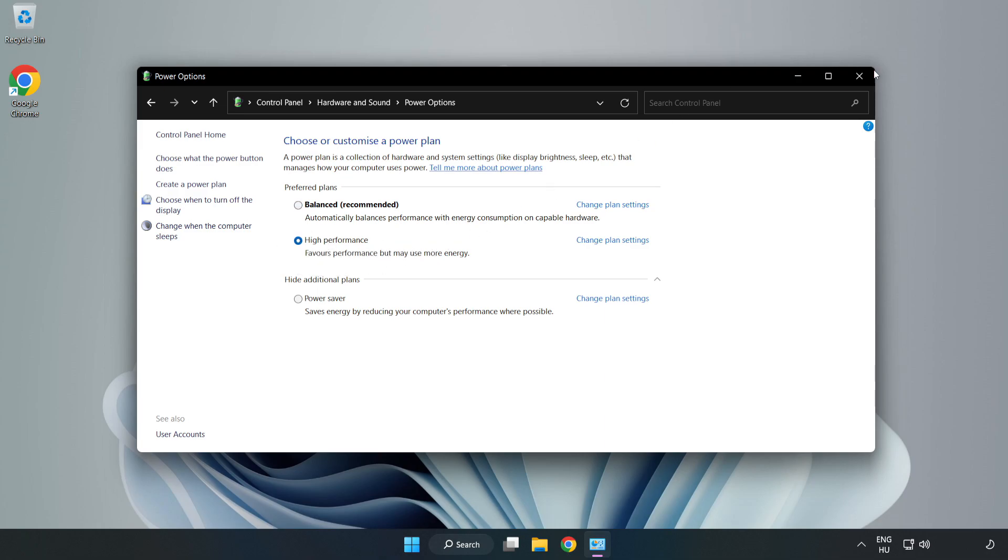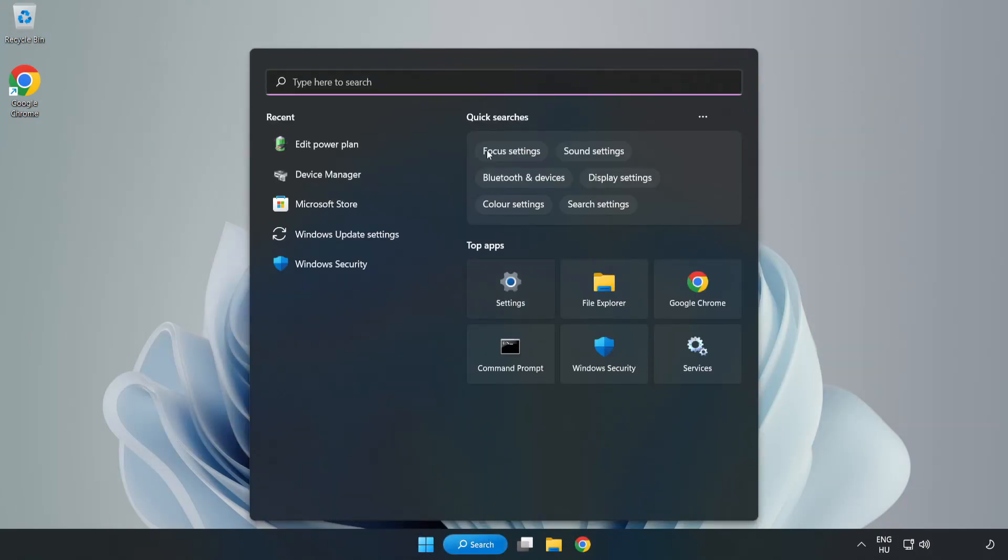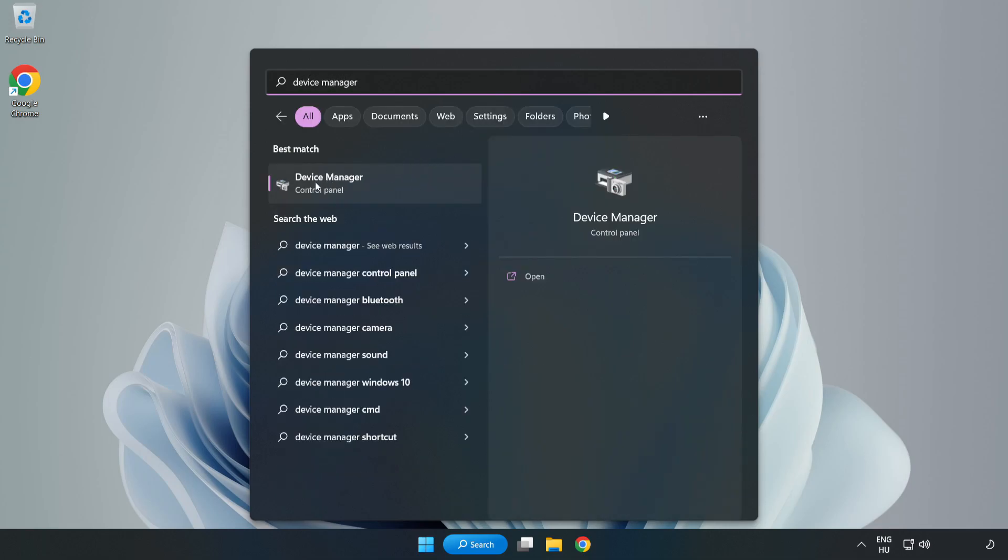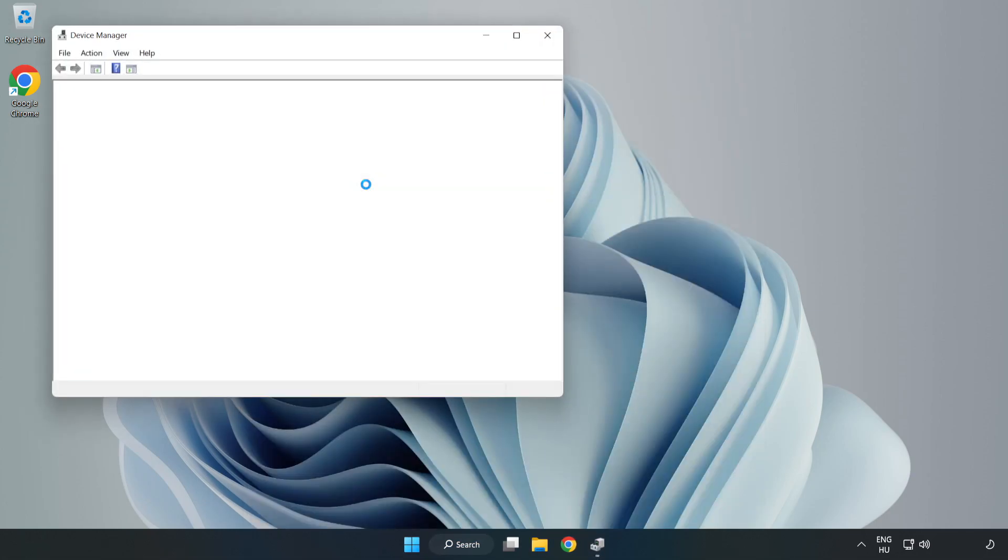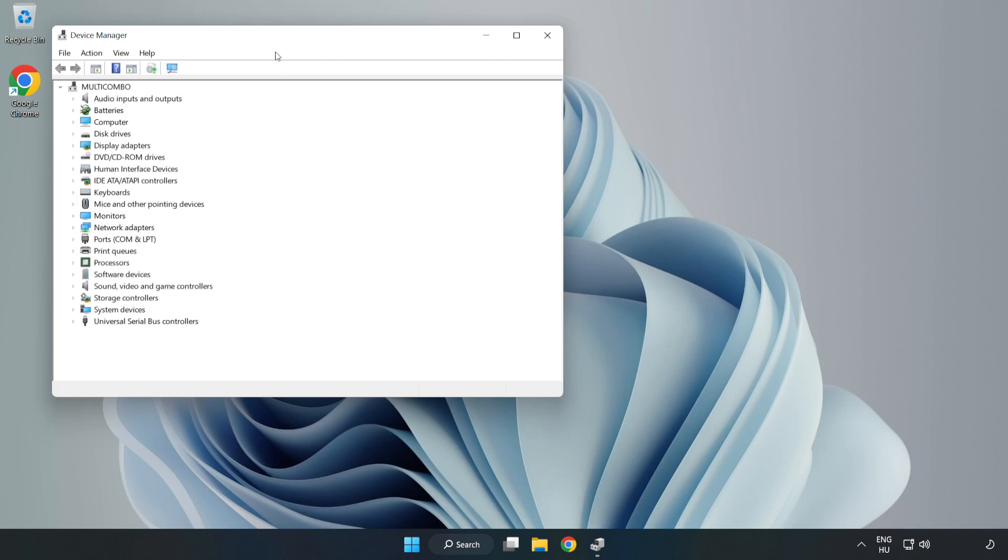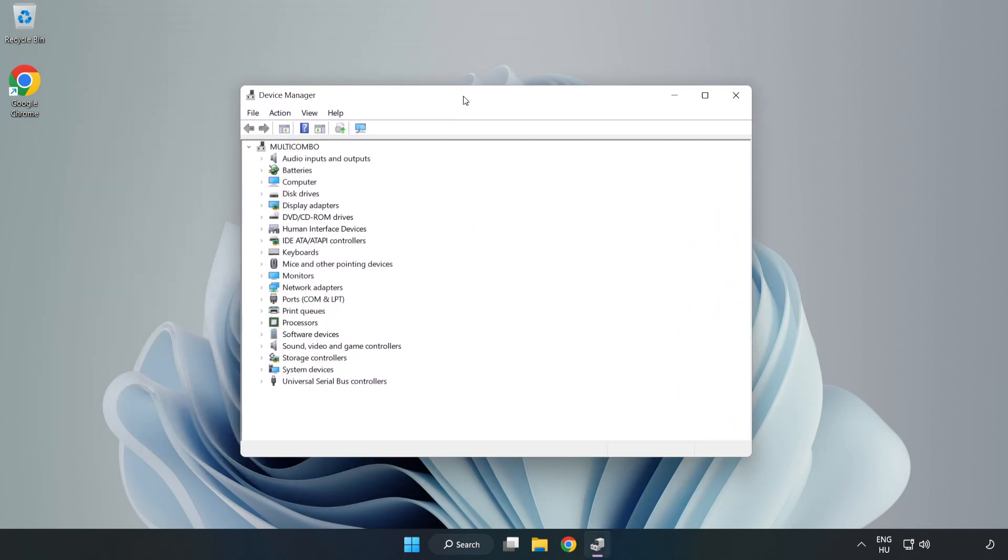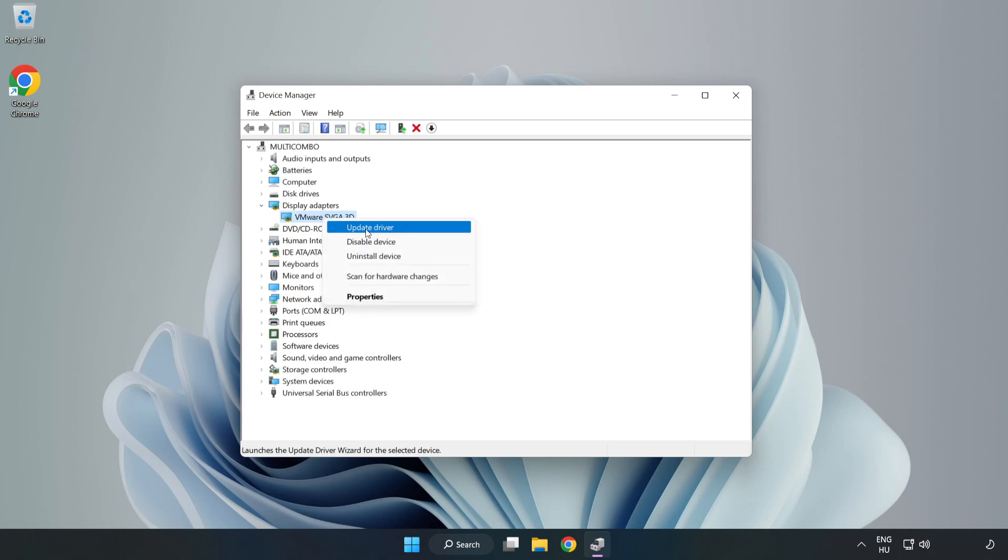Close the window. Click the search bar and type 'device manager.' Click device manager, then click display adapters. Select your display adapter, right click, and update driver.